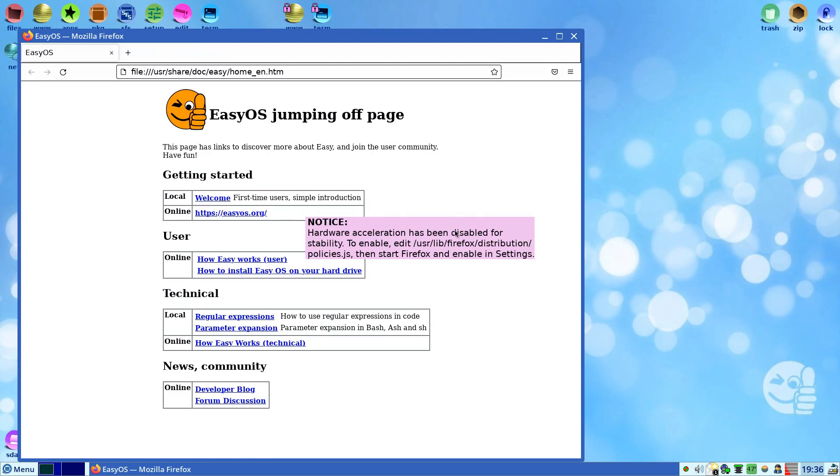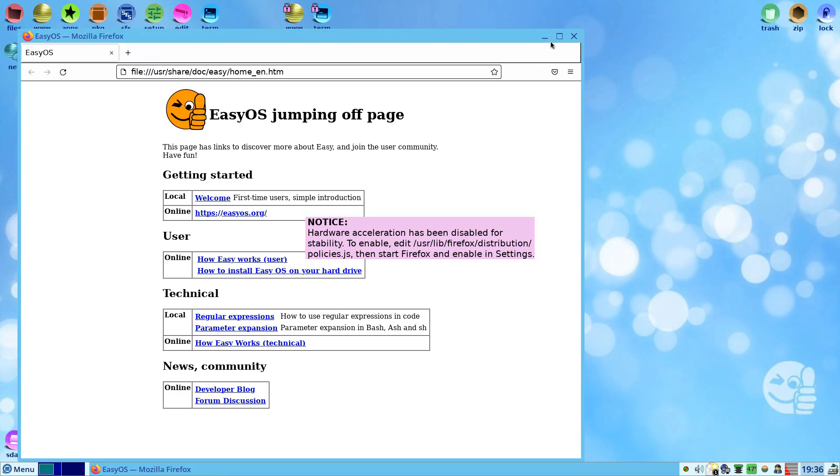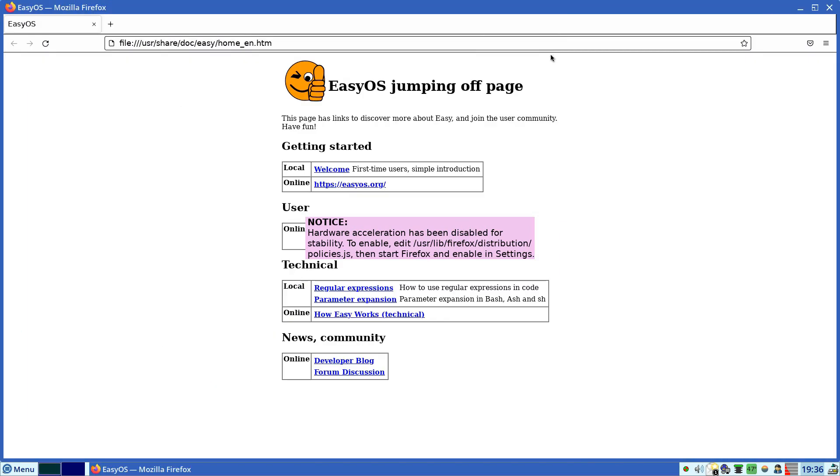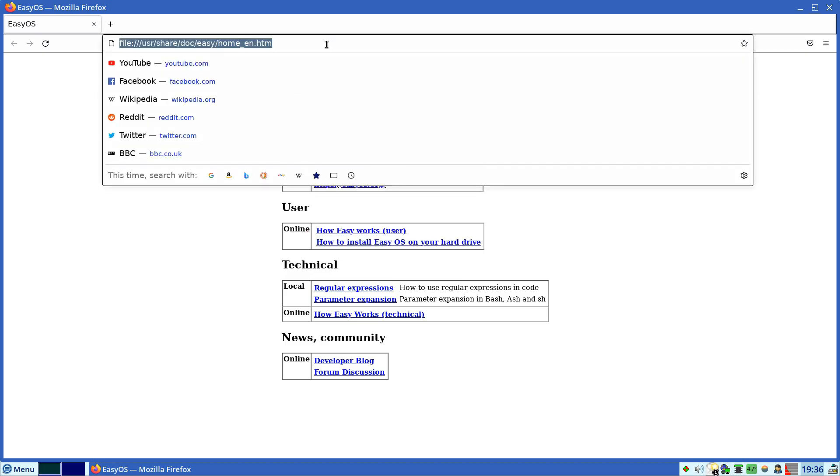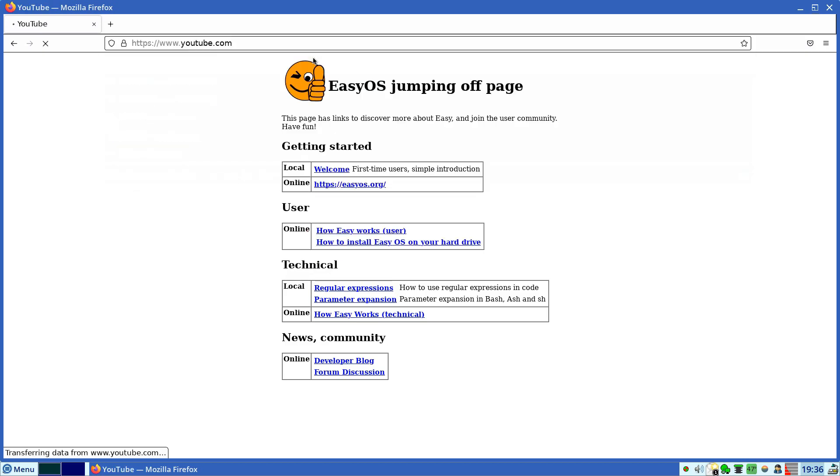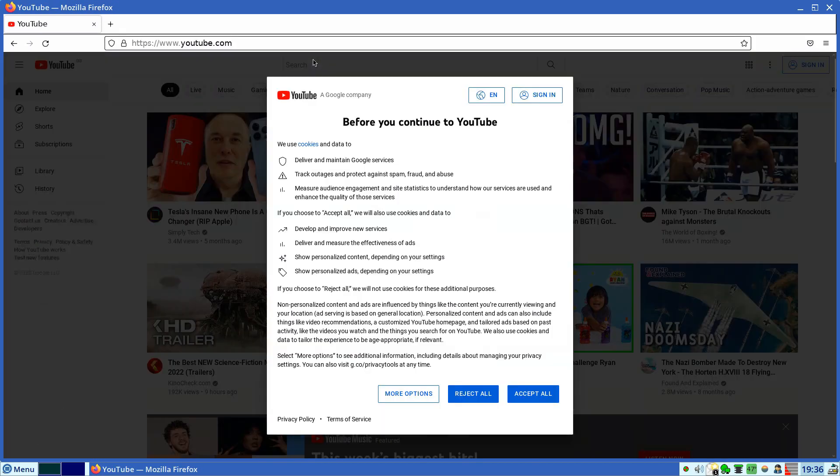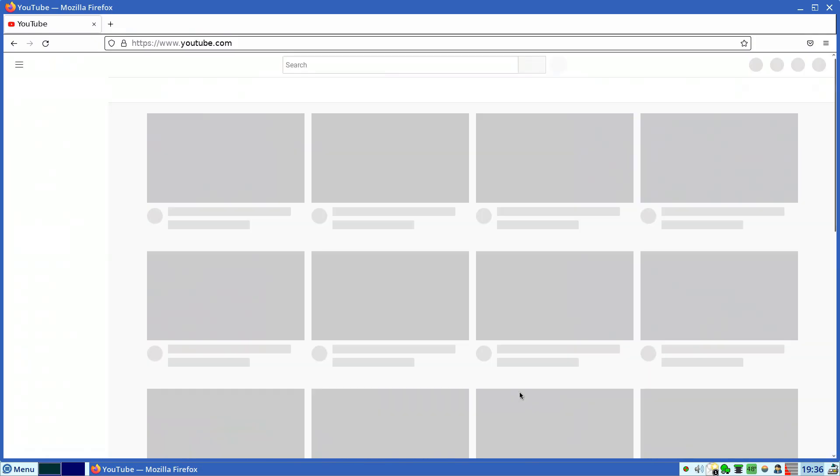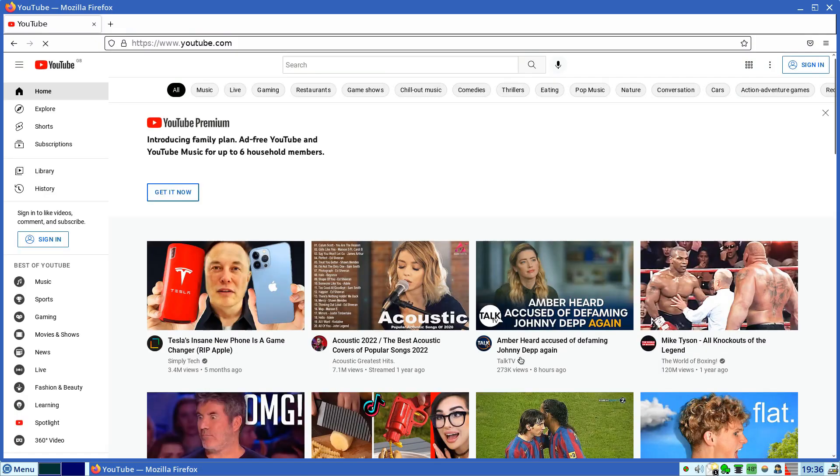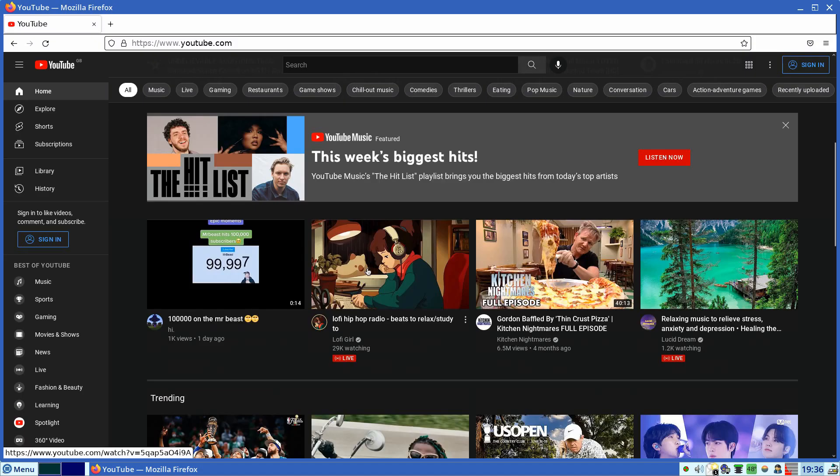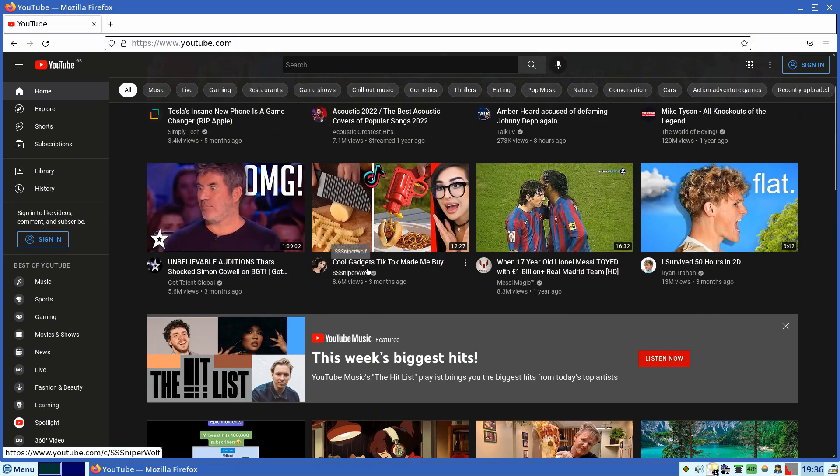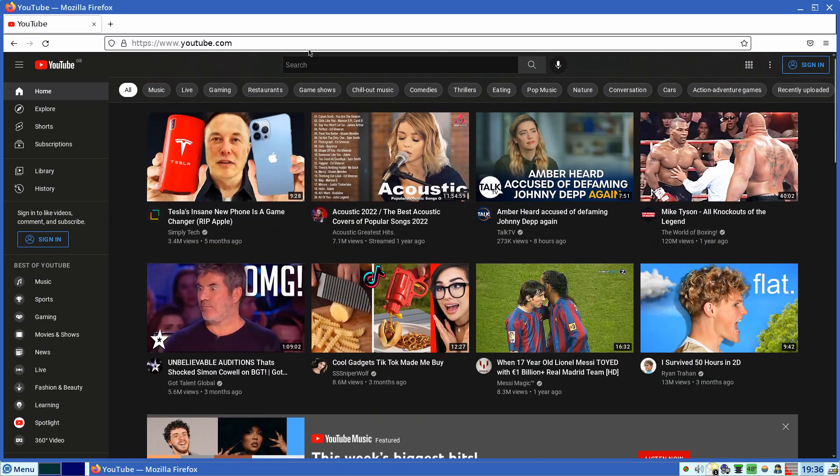I'll be doing section by section. So anyway we're in Firefox, we're just going to go to the tube. Let's go to the tube. Oh we have to accept all, forgot about that. Yeah accept all, wait for it to load. Remember EZ OS runs from the stick, it runs from the stick.